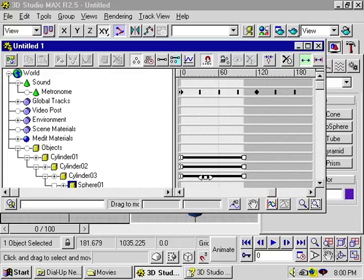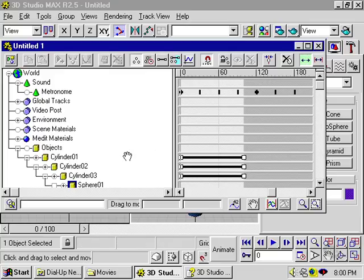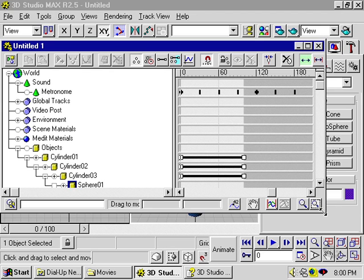In the animation section, we'll talk about the track view and how to change your animation using this powerful tool.